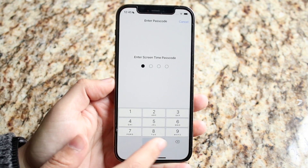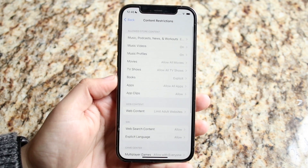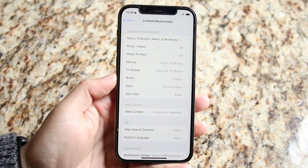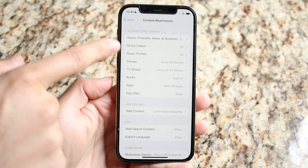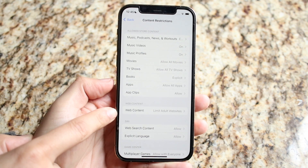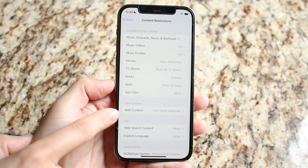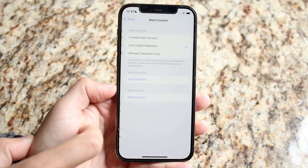It may ask you to type in your password — just go ahead and type it in. At this point, look toward the middle or bottom for the Web Content option and click on Web Content.